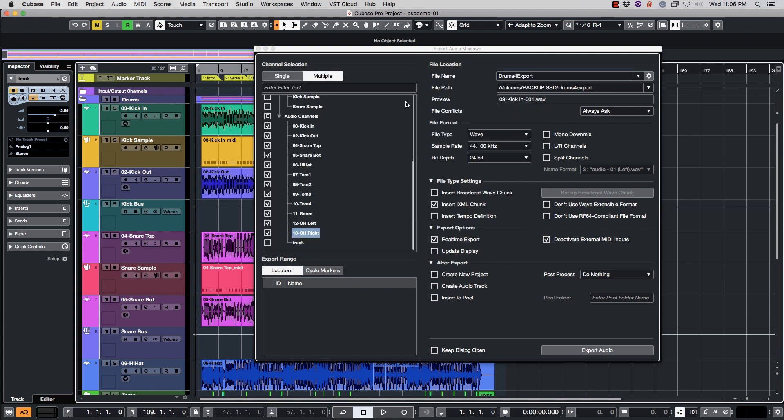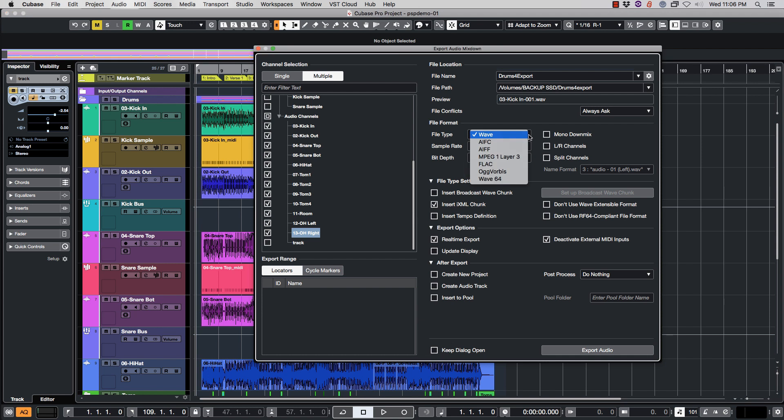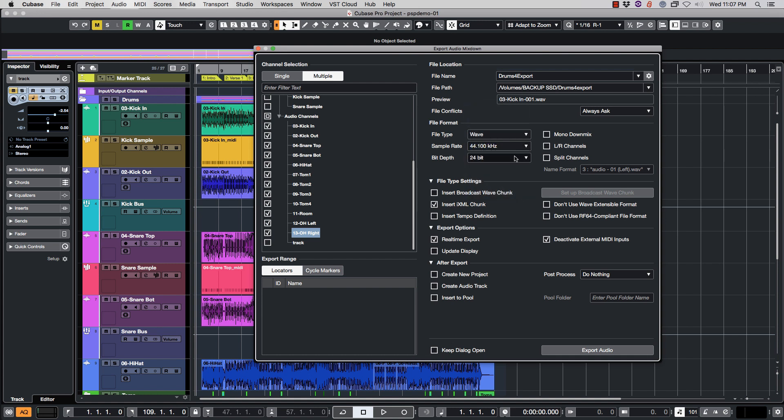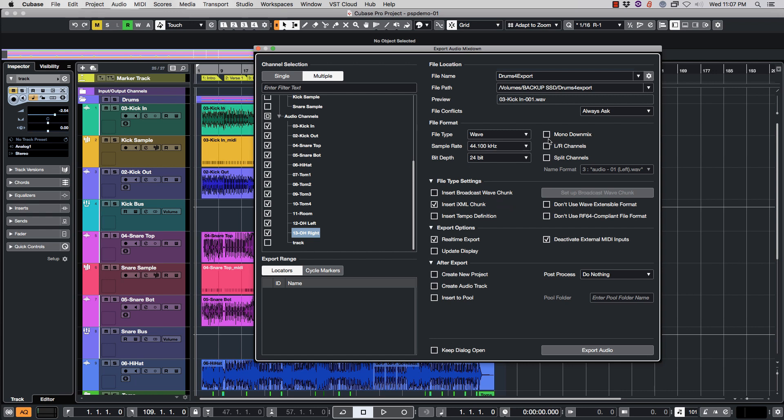Next thing we want to do is set the file type. Just to be compatible with everyone I would say let's go with Wave. Industry standard will be 44.1, some people will work in 48. A lot of people will be at 16-bit but I still would export it at 24-bit because that is the industry standard. Mono down mix we're going to leave unchecked, left right channels we're going to leave unchecked, split channels we're going to leave unchecked.